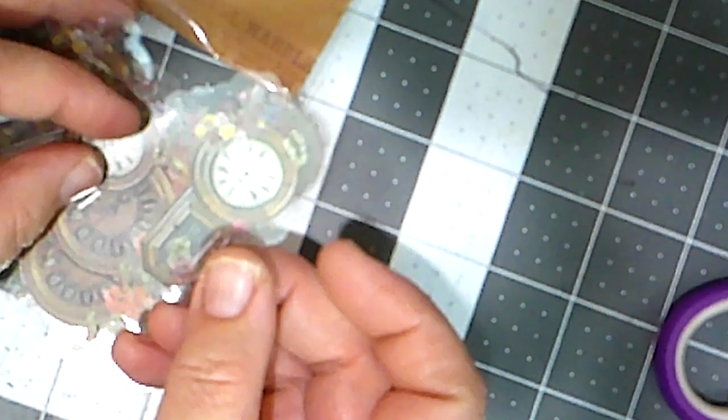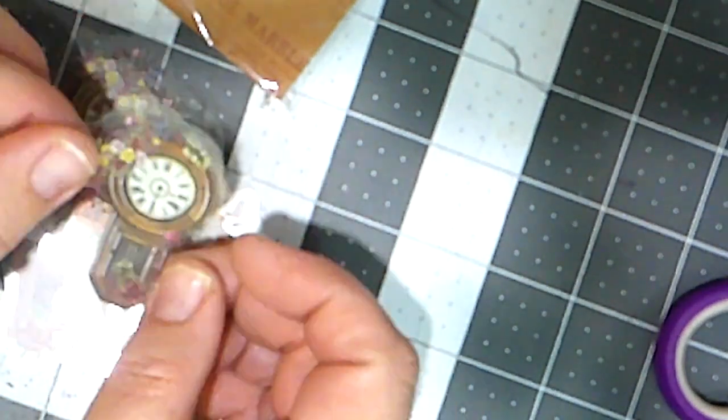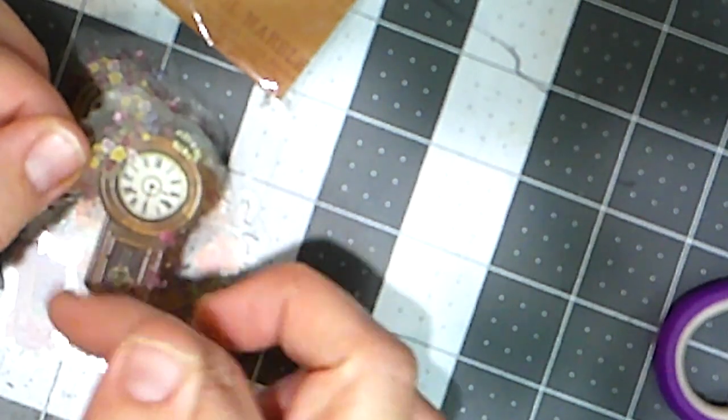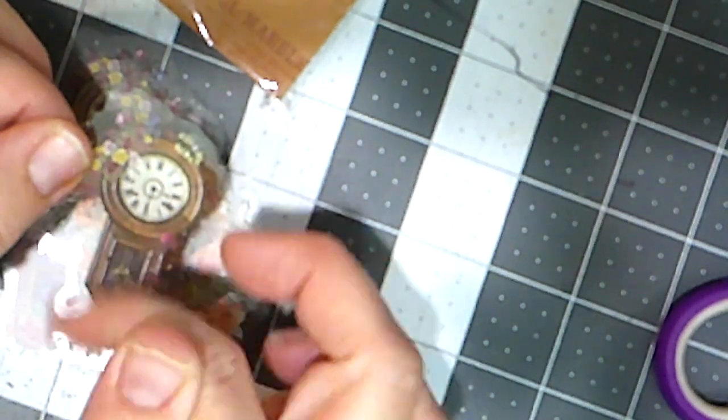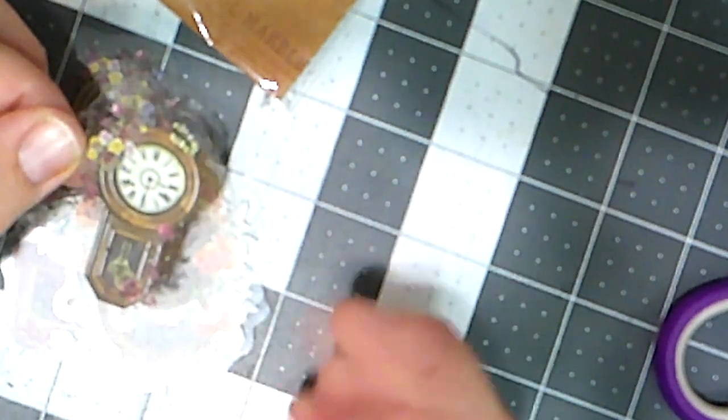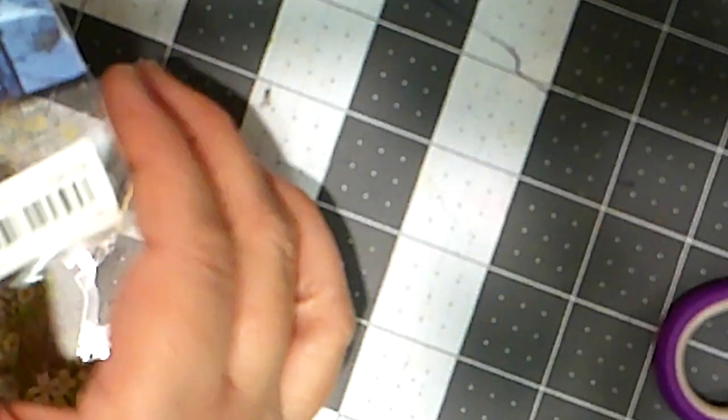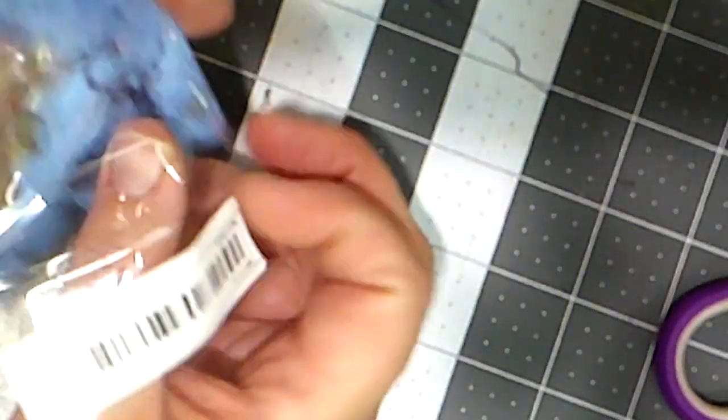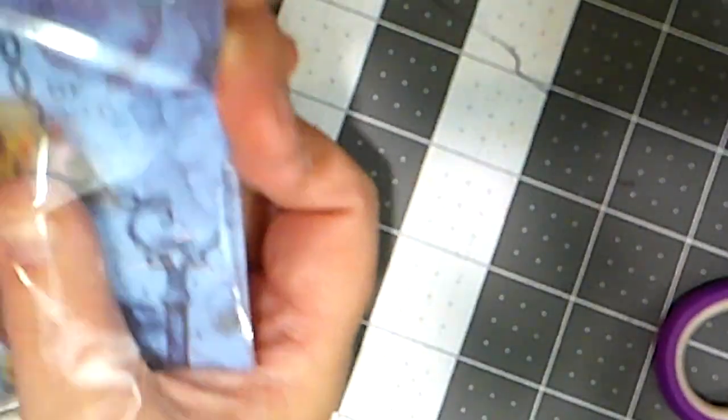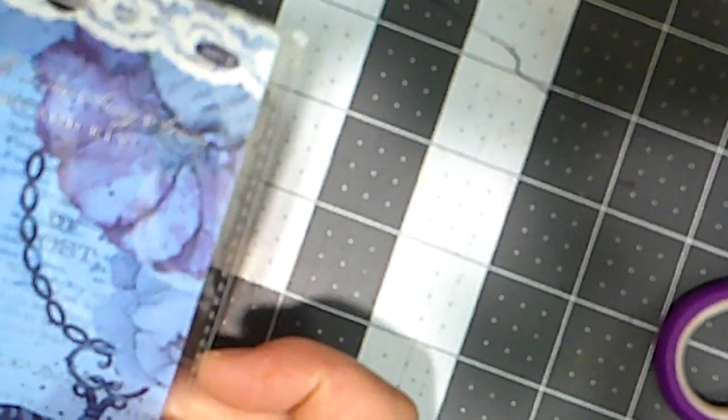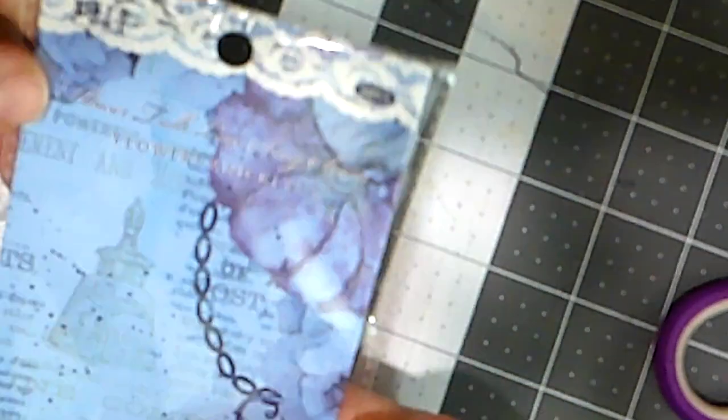I especially like this one. My grandparents have a clock that's its exact shape in their home. So that will make me think of them. All right, this one's having a bit of an issue getting out of the package. Ah, we made a mess. Flowers and Keys is the name of this one.